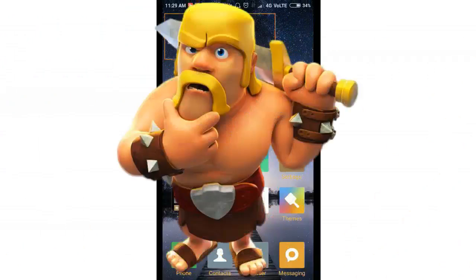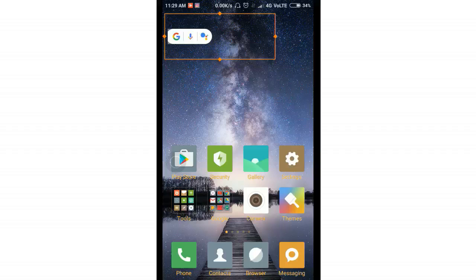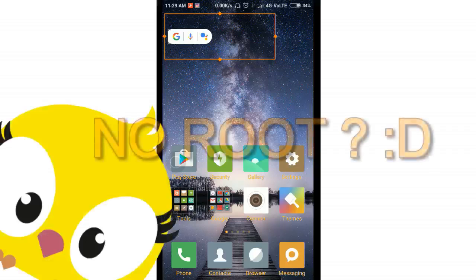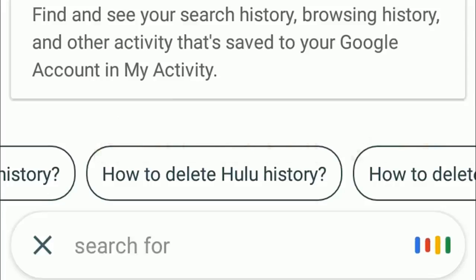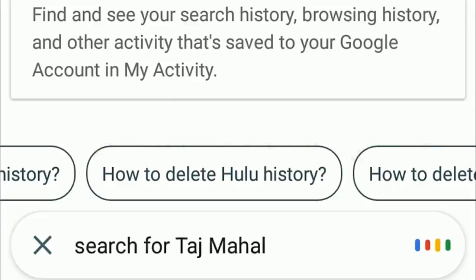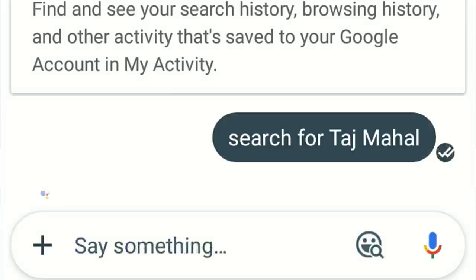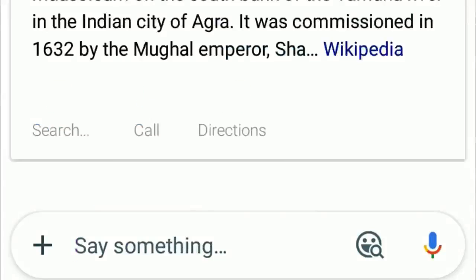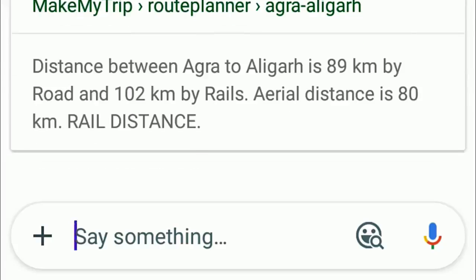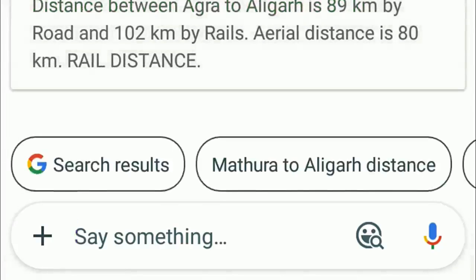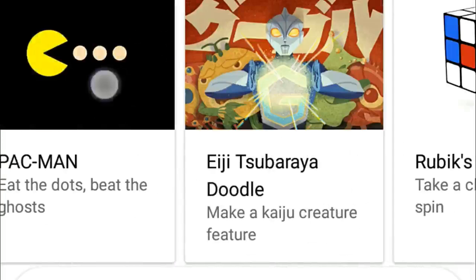Hi guys, welcome to my channel. In this video I'm going to show you how to install the Google Assistant app on your Android device. This video is made for non-rooted Android devices, since many Android devices are currently running on Marshmallow or Nougat, and many users don't recommend rooting their new Android device.